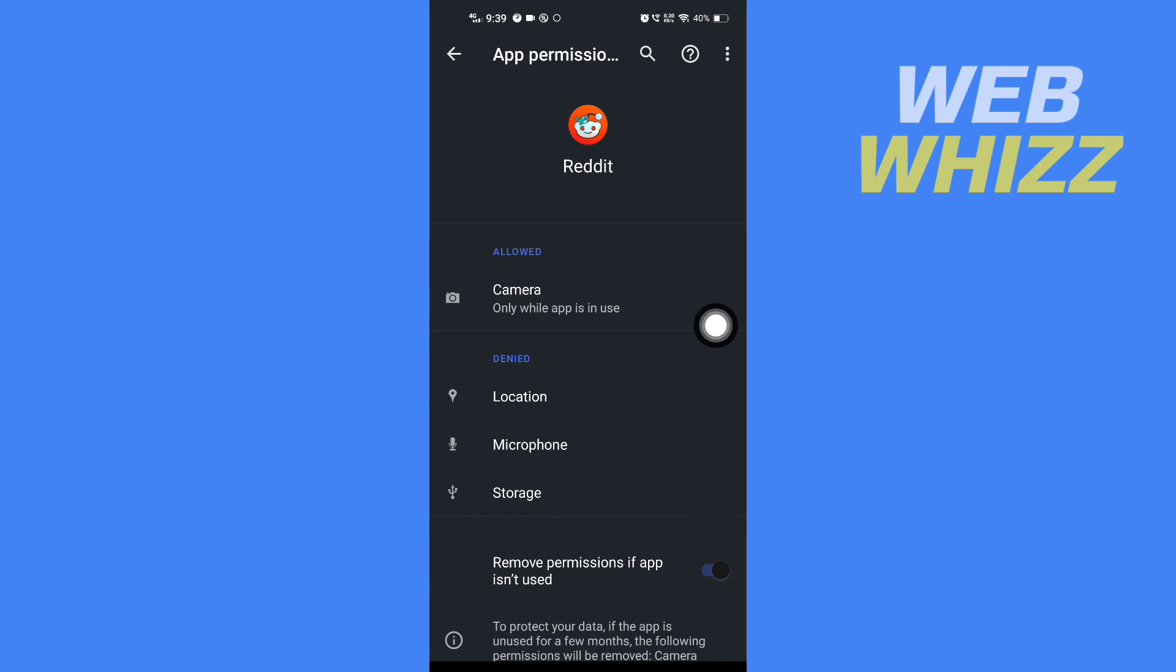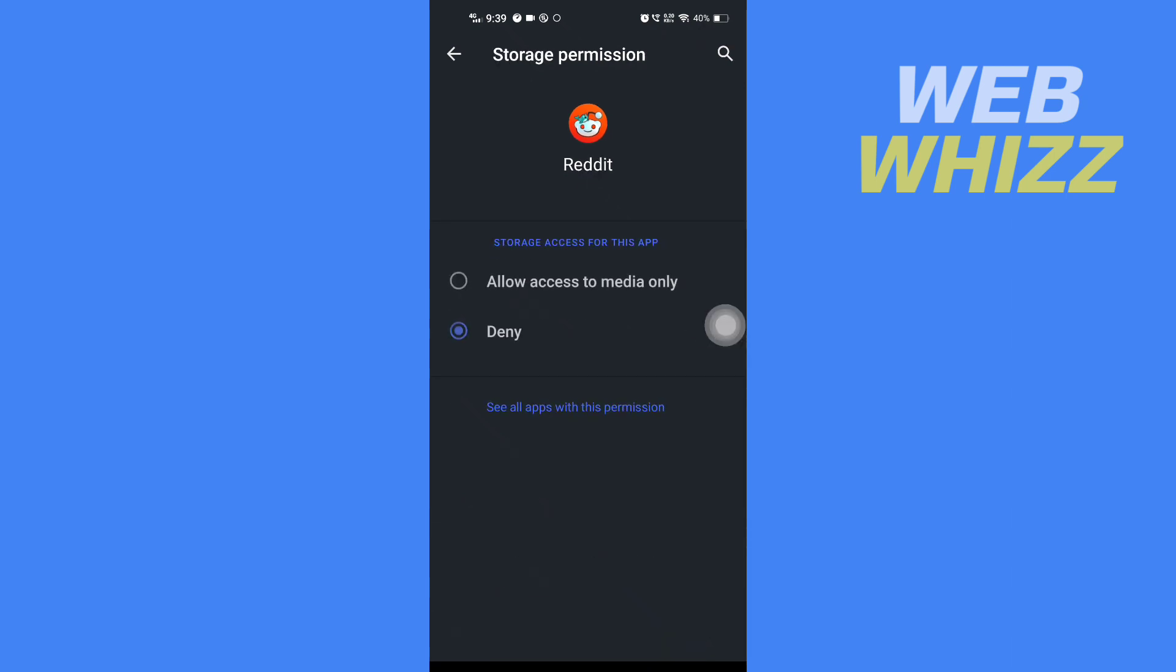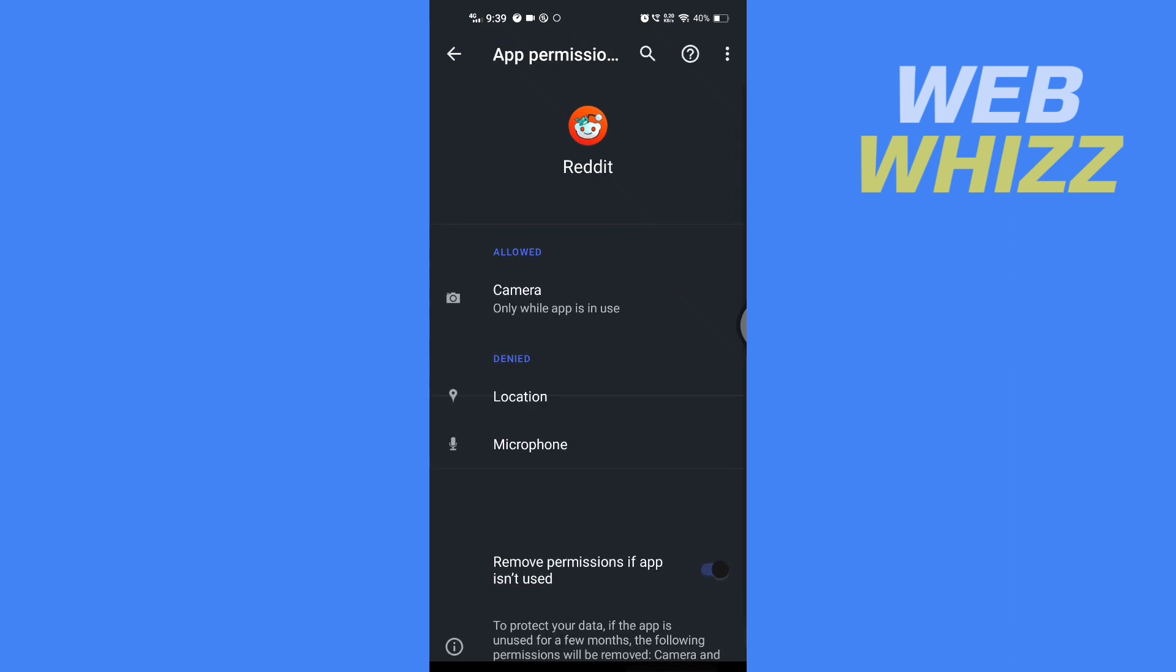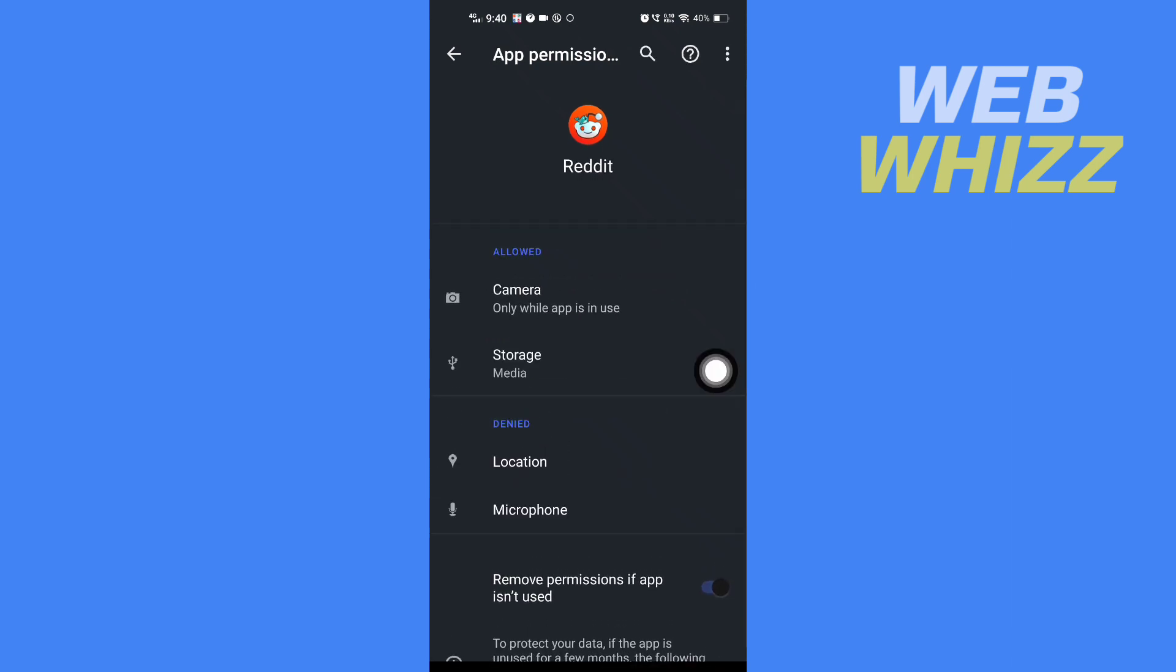Then tap on storage and then tap on allow and go back. Now we have given the permission of camera and storage to Reddit.